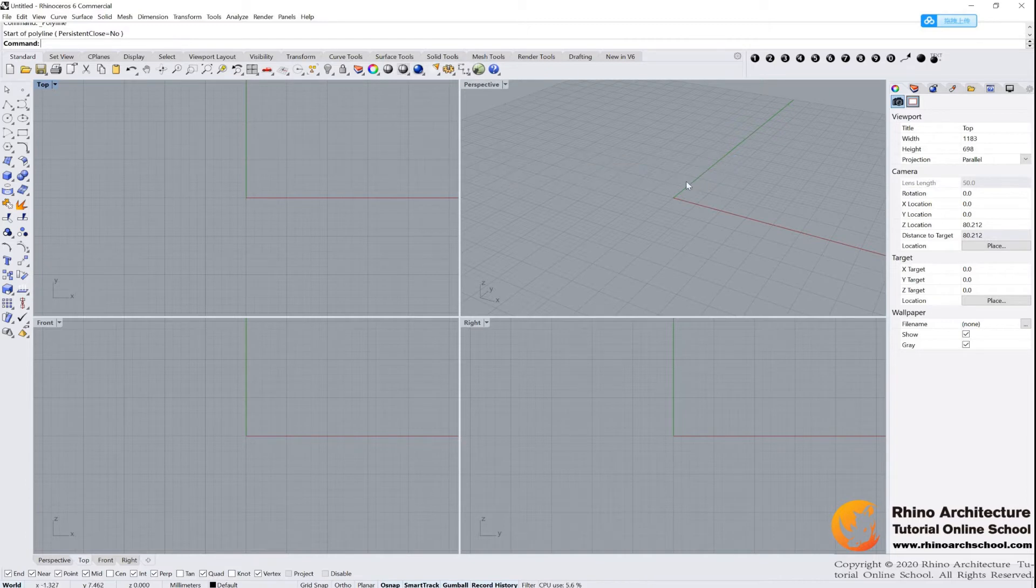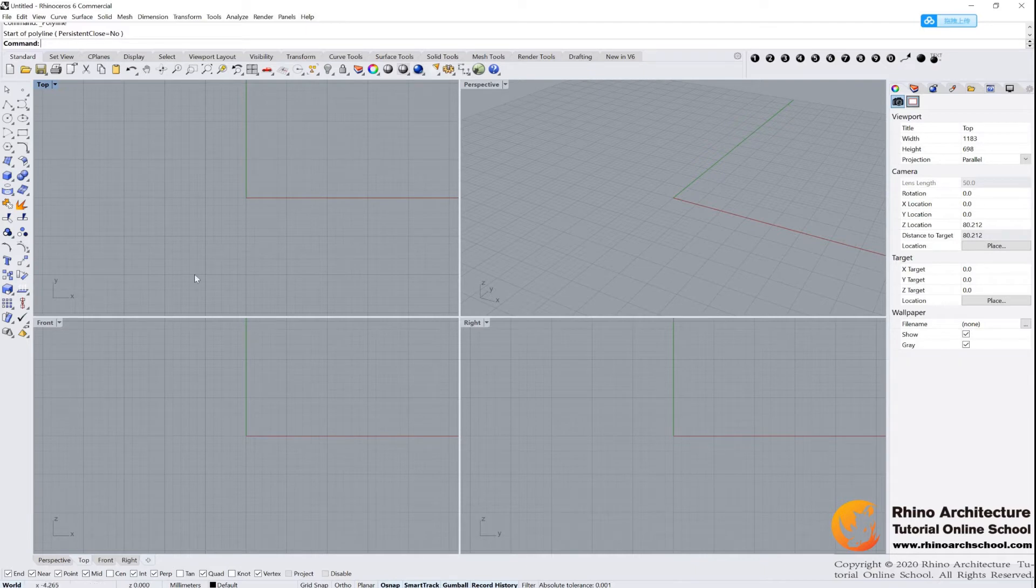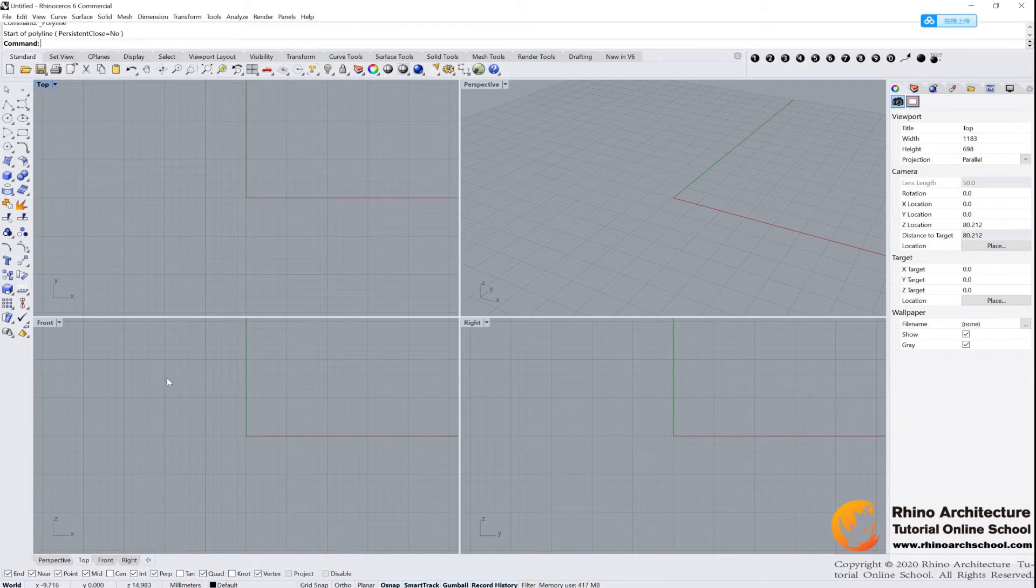Okay, just delete them. Cool. We just do now the very basic knowledge for Rhino in this tutorial. And we have four viewports: the top view, the front view, the perspective view, and the right view.